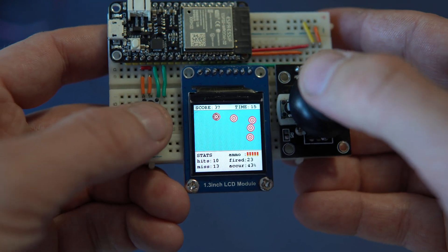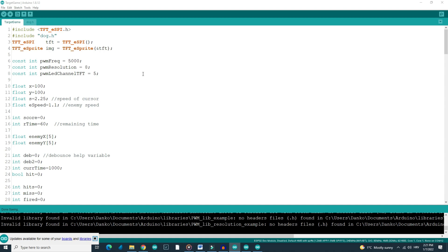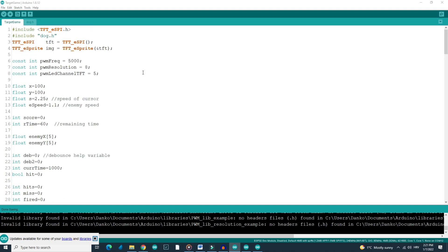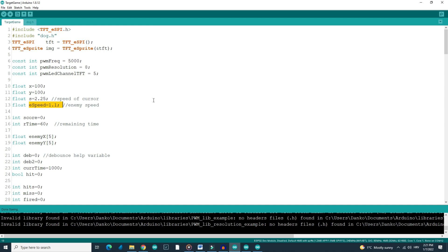You can find the code in the description like always. You can modify the code. You can for example change the speed of aim or speed of targets to make the game easier or harder. Or if you change this variable you can make the game longer or shorter.